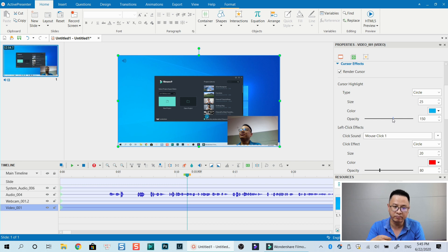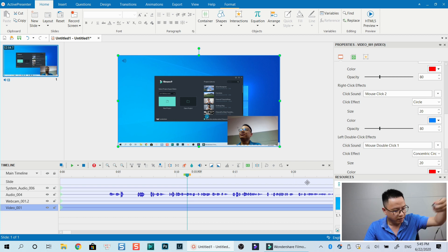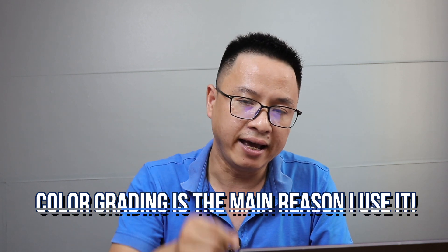You also have the possibility to add right-click and left-click effects. Active Presenter is a professional training software. Filmora 9 has a good screen recorder and I use it because I can edit my screen recordings and regular camera footage together — for example doing color grading — but Active Presenter doesn't have color grading tools. It's powerful for adding text, annotations, editing audio, cutting video, and exporting.